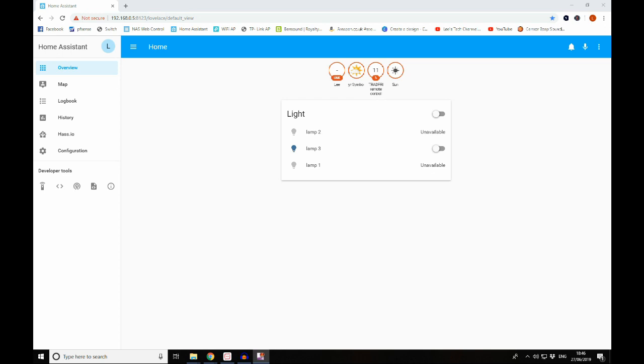I'm running PFSense which I might do some videos about in the future, but there's no native component or supportive component for PFSense that will do that device tracking within Home Assistant. So we've got a couple of other options available to us.